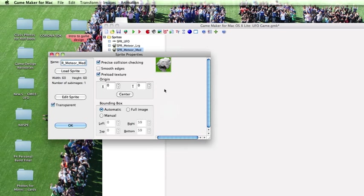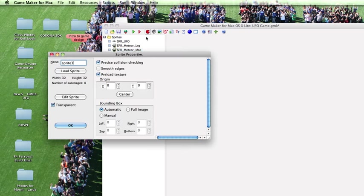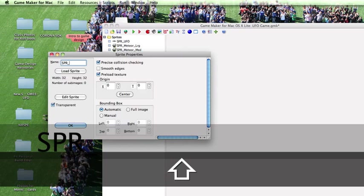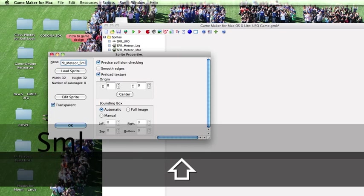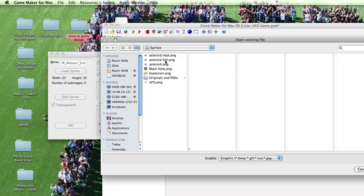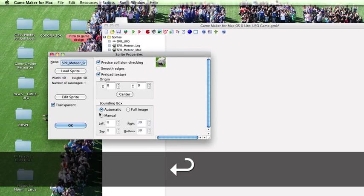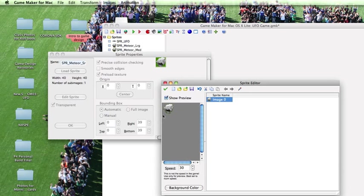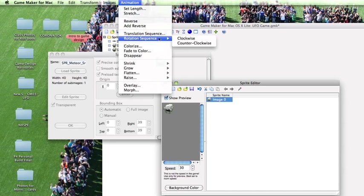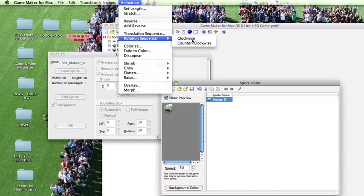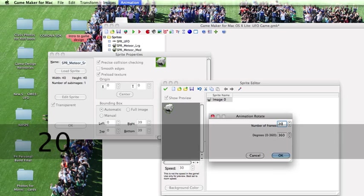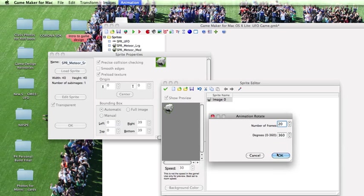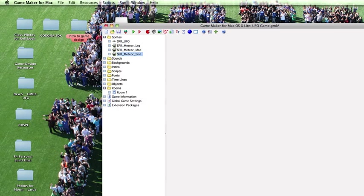Let's click OK for that one and OK again and we'll create one more sprite which will be SPR Meteor Small. We'll load the small asteroid. Edit Sprite. Animation. Rotate. We'll go clockwise again and this one we want spinning faster so it'll be 20 frames. Click OK and accept that one. OK. And now we have our three meteor sprites and our UFO. Let's do a command S to save our work.